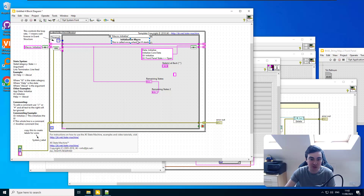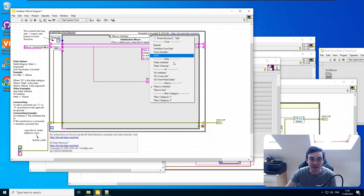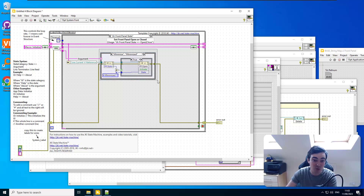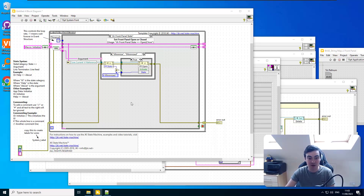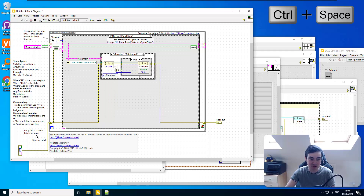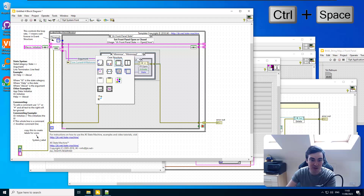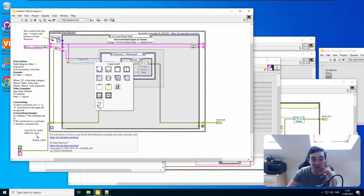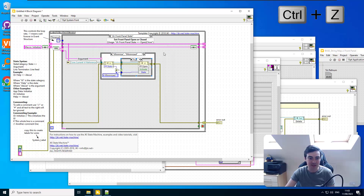Another feature I'm very excited about: you can select a piece of code and wrap it in a structure directly. For example, if I want to disable some code, instead of going into Structures and finding 'Diagram Disable Structure' or using Quick Drop, you can just select the code, do Ctrl+Space, and choose to put it into a For Loop, While Loop, Case Structure, Diagram Disable Structure, and so on. There's even an option to create a sub-VI from that selected code.